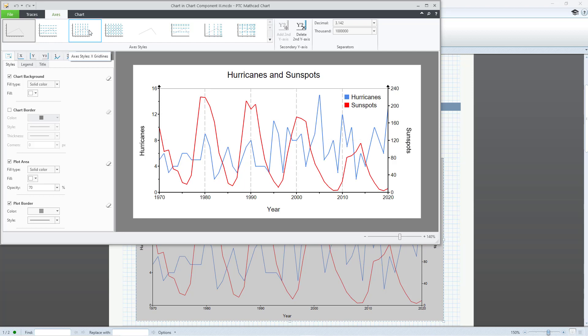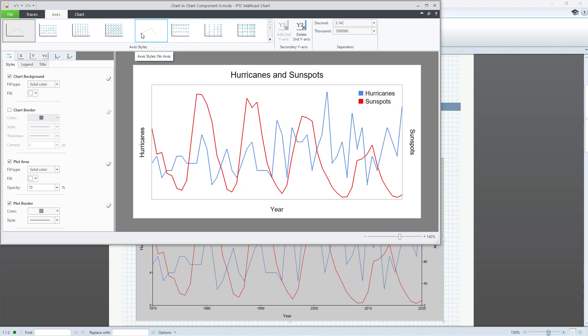the x-axis, or both. Or you can choose no gridlines.